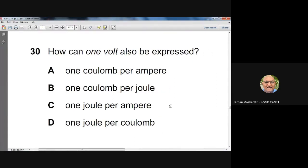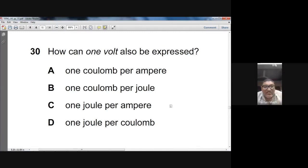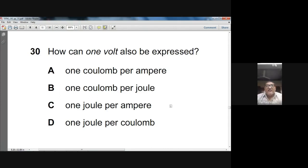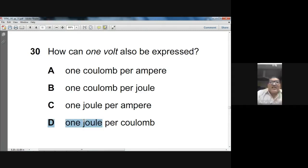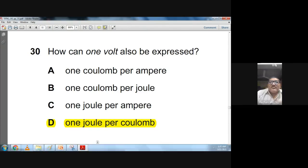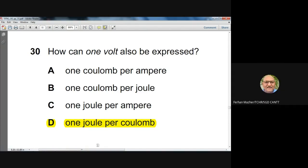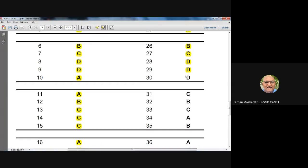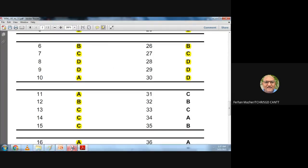Question thirty: how can one volt also be expressed? Voltage = work done ÷ charge = energy ÷ charge. Work done is in joules and charge is in coulombs, so one volt equals one joule per coulomb. Answer: D — confirmed.